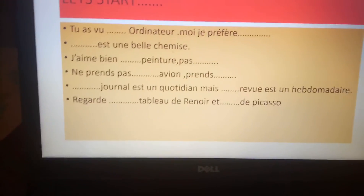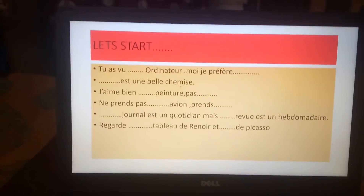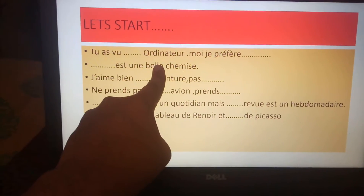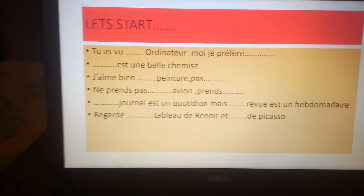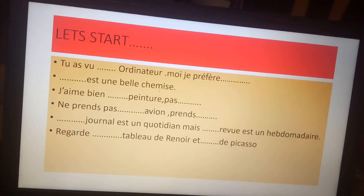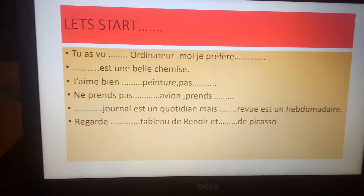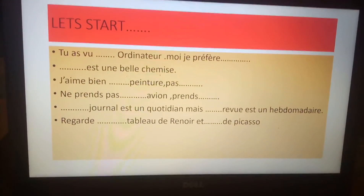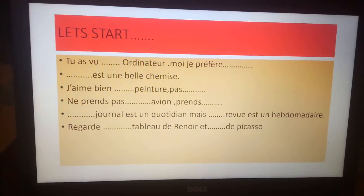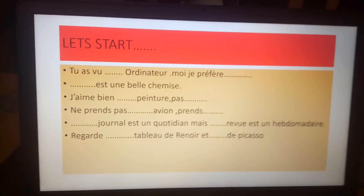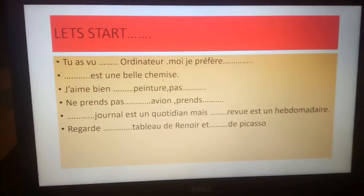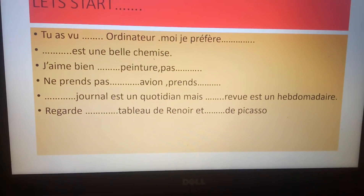Complete your notes: 'moi je préfère' — I prefer that one. This one is talking about this laptop. 'Tu veux cet ordinateur, moi je préfère celui-là.' Why 'celui-là'? Because there is no feminine ending, it is masculine. 'Celui-ci' means this one, 'celui-là' means that one.